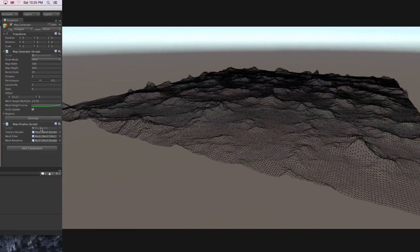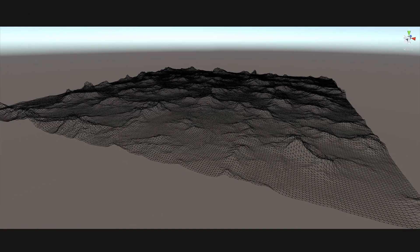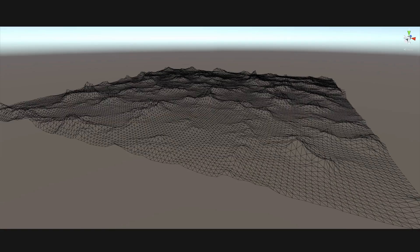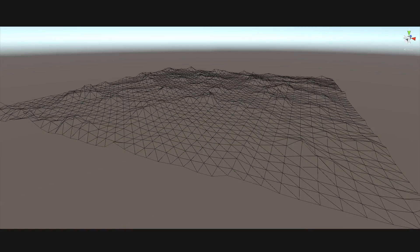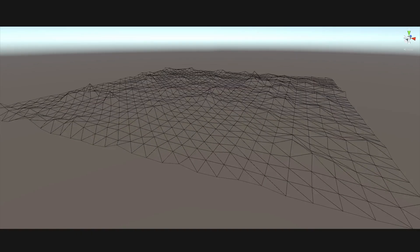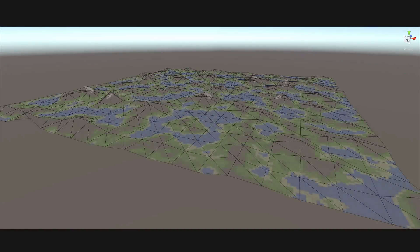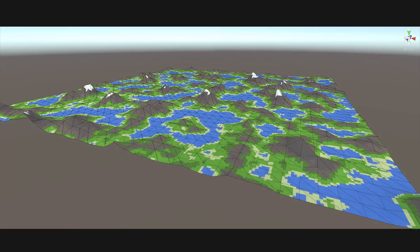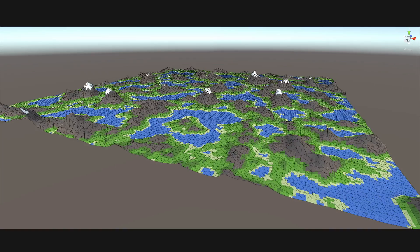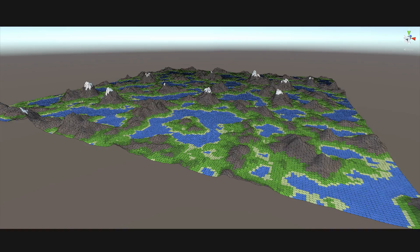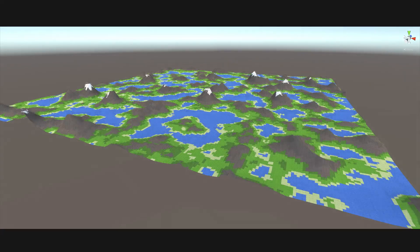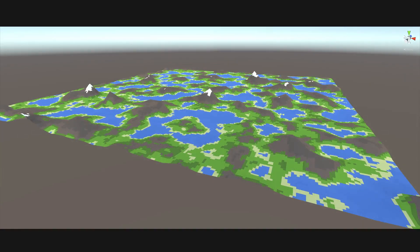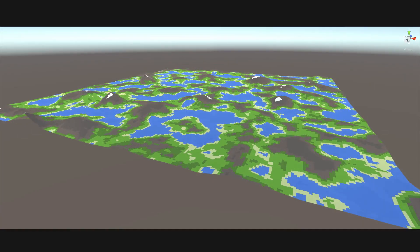The next thing I'd like to do is add support for multiple mesh resolutions, so that later on when we have large maps made up of multiple meshes, the mesh chunks in the distance can be rendered with fewer vertices and triangles to keep the game running smoothly. Let's talk a bit about how this is going to work.